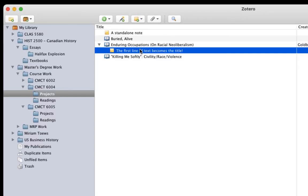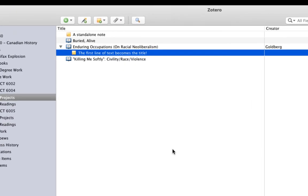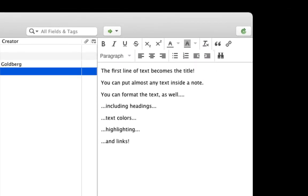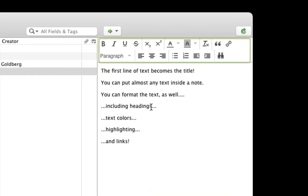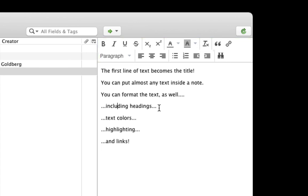When you select a note that you've created, you can see its details in the item pane on the right. You'll see that you have an open text area with a panel of buttons at the top. These are similar to the kinds of formatting options you'll see in Word or online text editors.